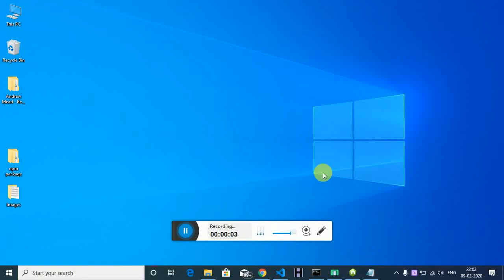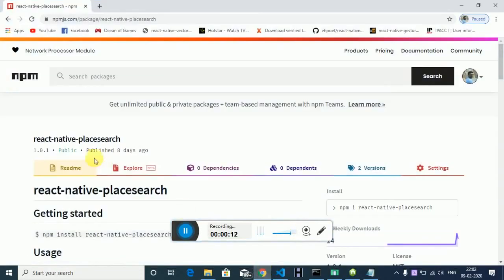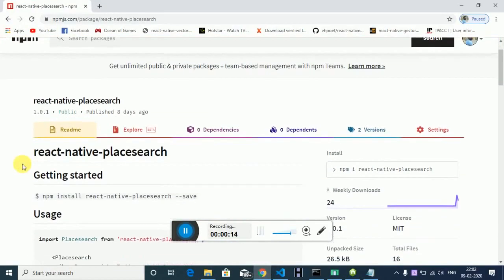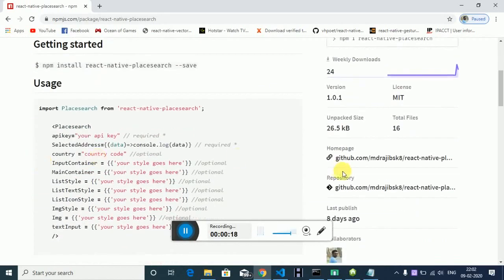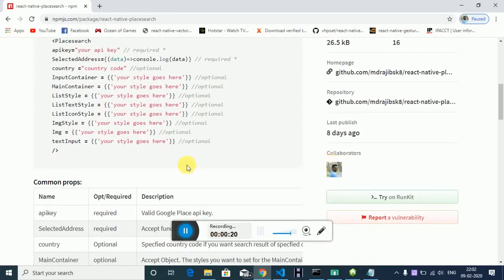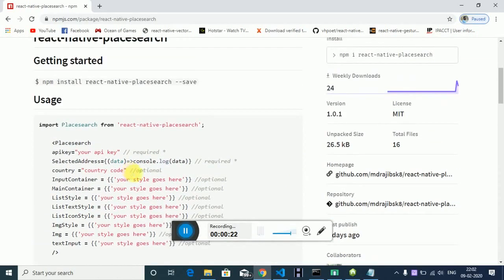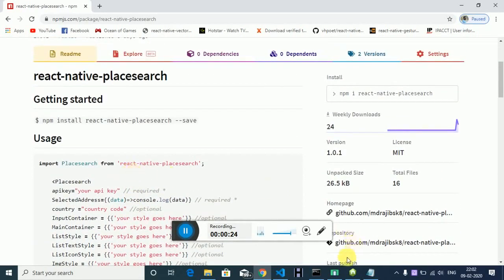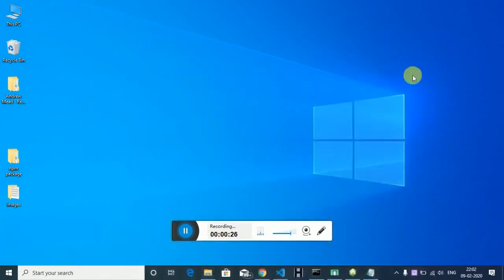Hello everyone. In today's video we are going to see how to search Google Places in React Native. I have created an npm package to do that — you will find the link in the description. It's called react-native-place-search. As you can see, I have created this plugin.